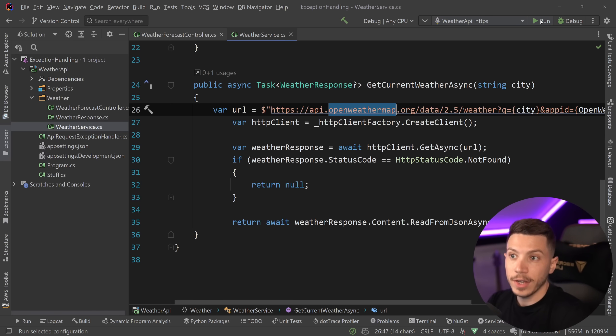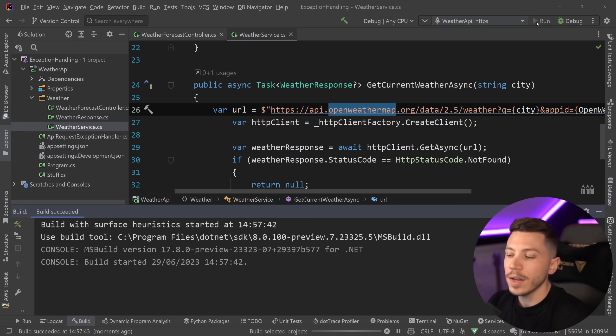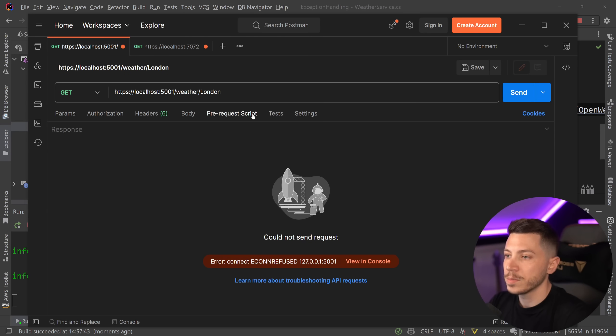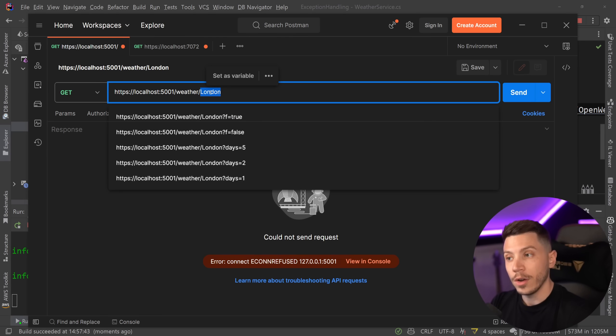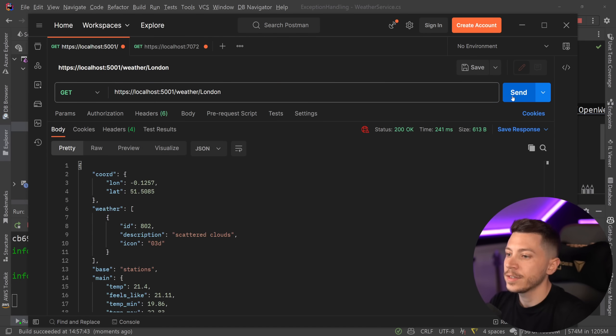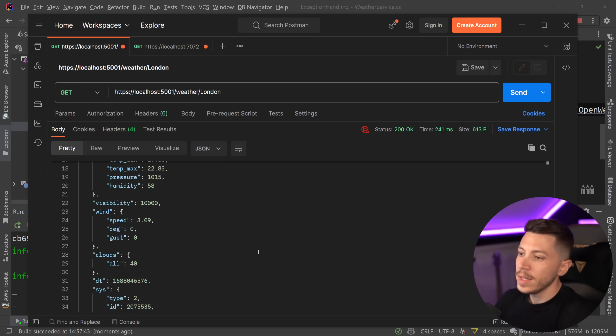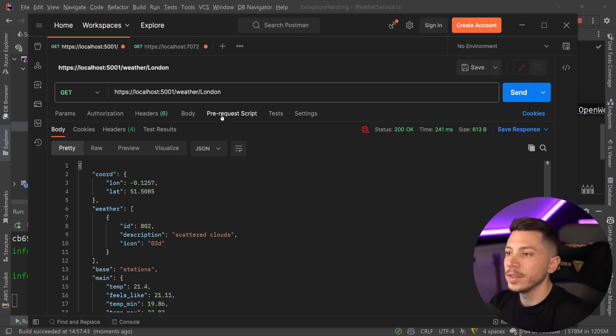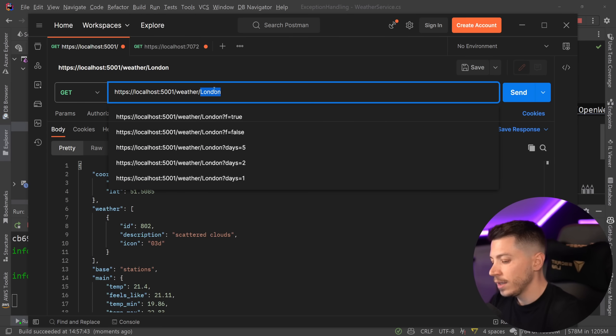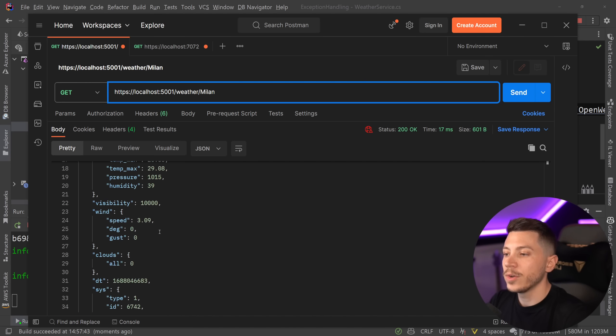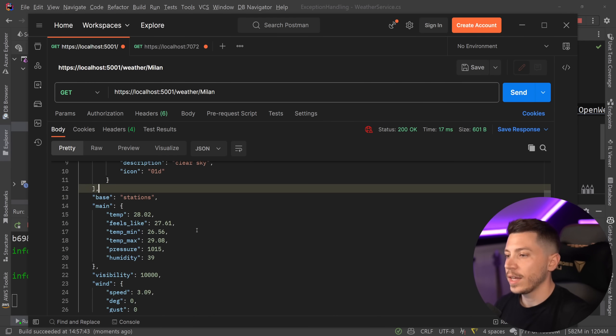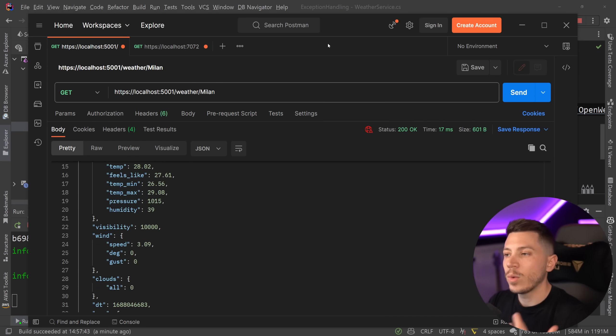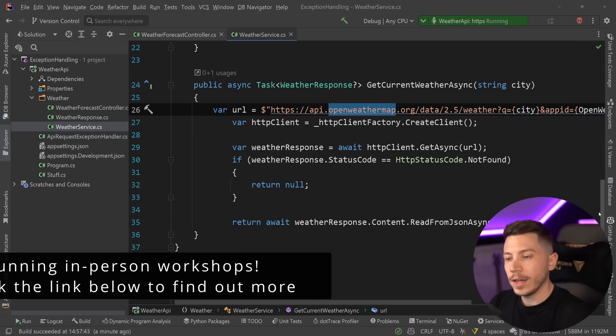So if I go ahead and I run this API over here and I go to Postman to call it, and let's say I want the weather for London, then I can go ahead and say give me the weather and I'm getting the current weather for London. If I go ahead and I say Milan, then I'm going to get the appropriate response. And then we have things like description, clear sky, the temperature, feels like, and so on. So just a very basic weather API that does some work.